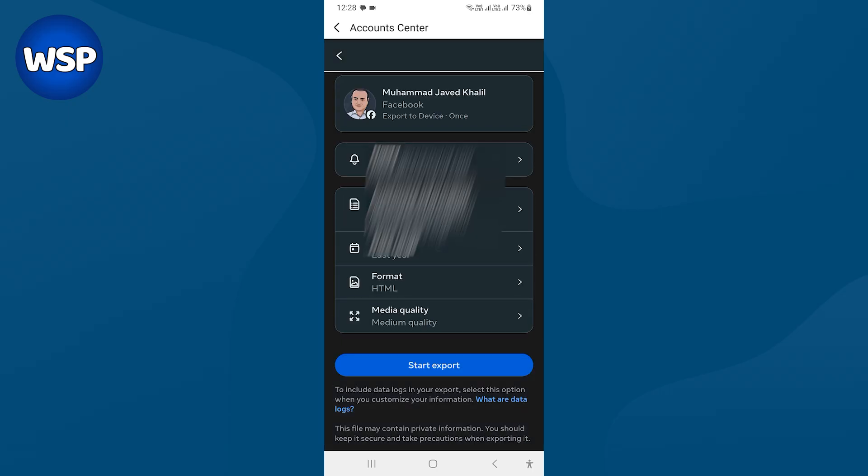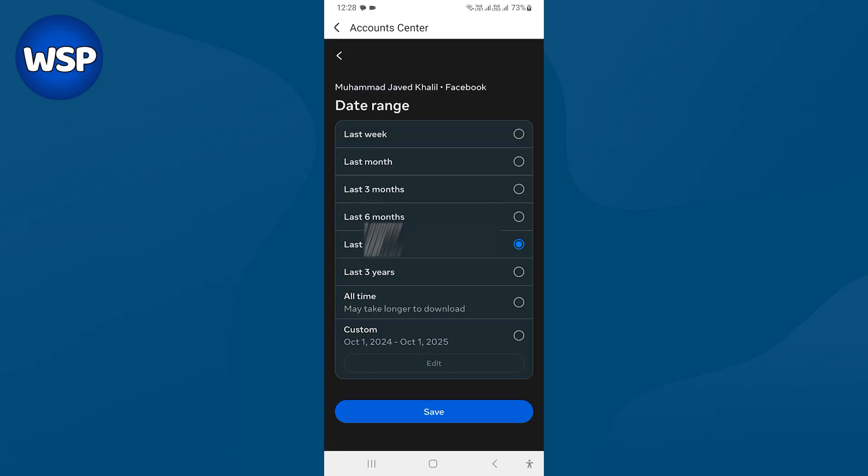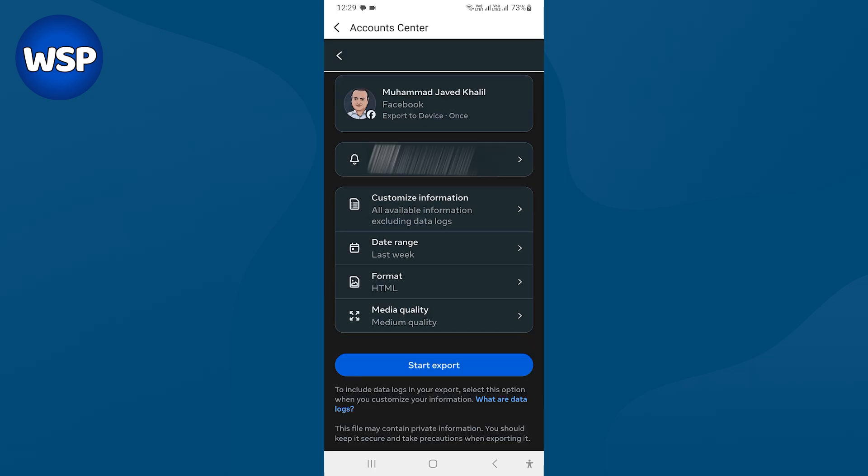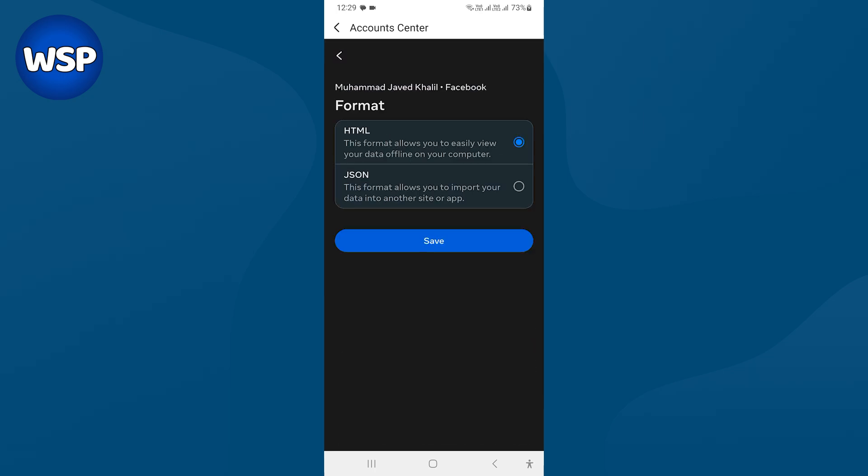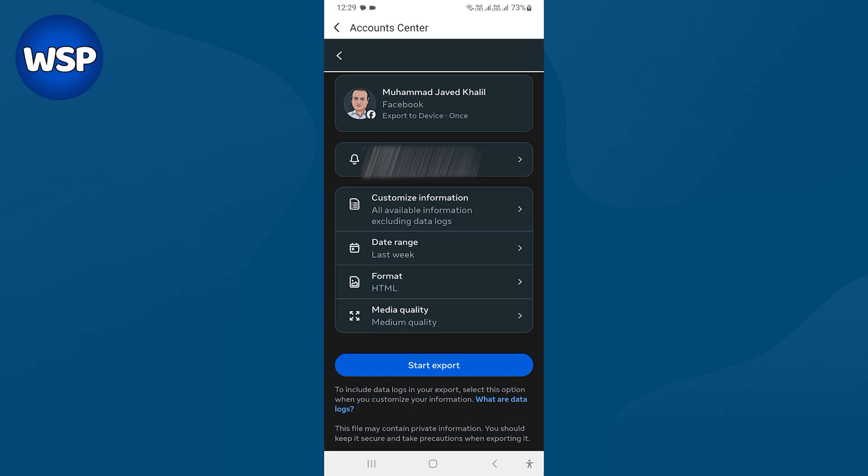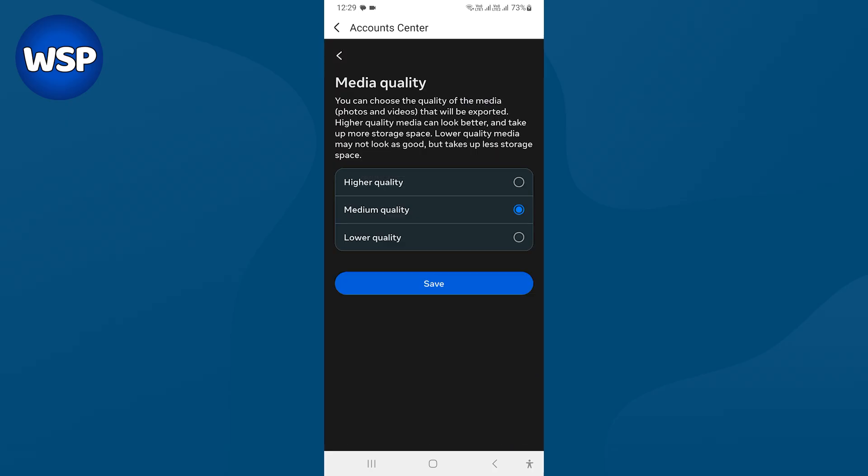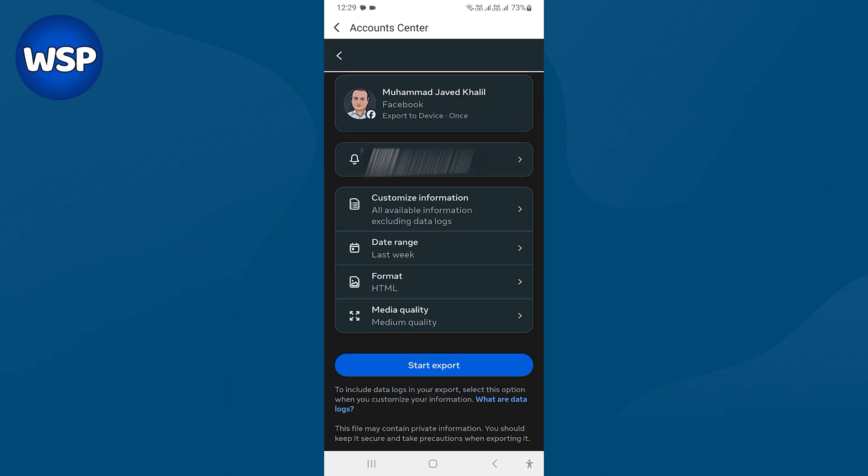Select date range. Select format. HTML is fine, in my opinion. And you can select the quality as well: higher quality, medium or lower. After that, press start export button.